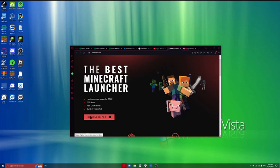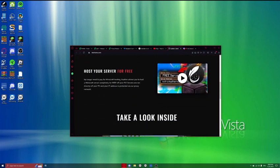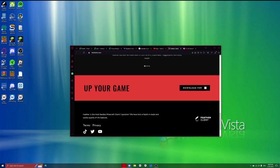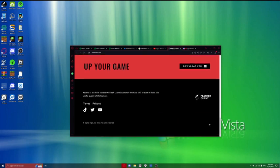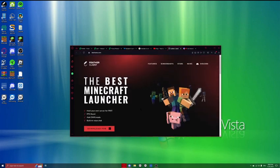So once you're there, you're going to click download for Windows here. Or if you're on a different version, like a different OS, I'm not sure how to get it, but this is a Windows tutorial.